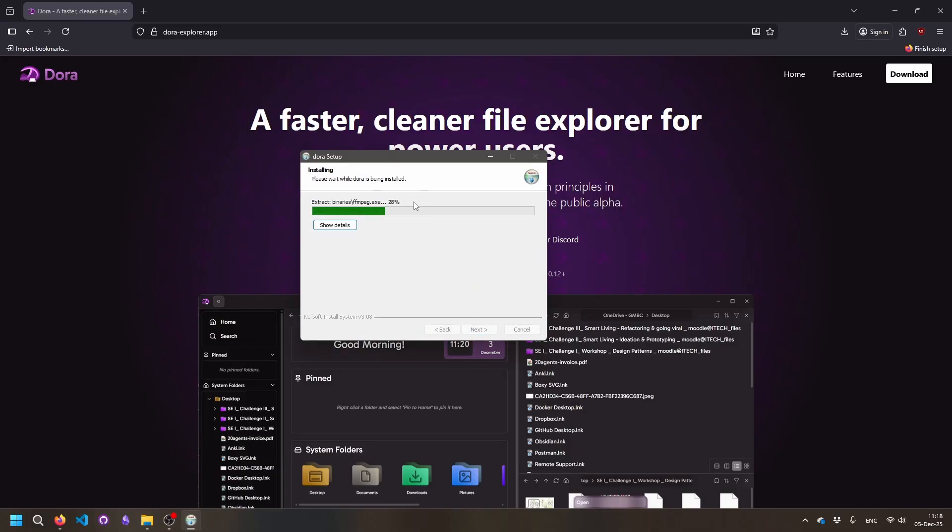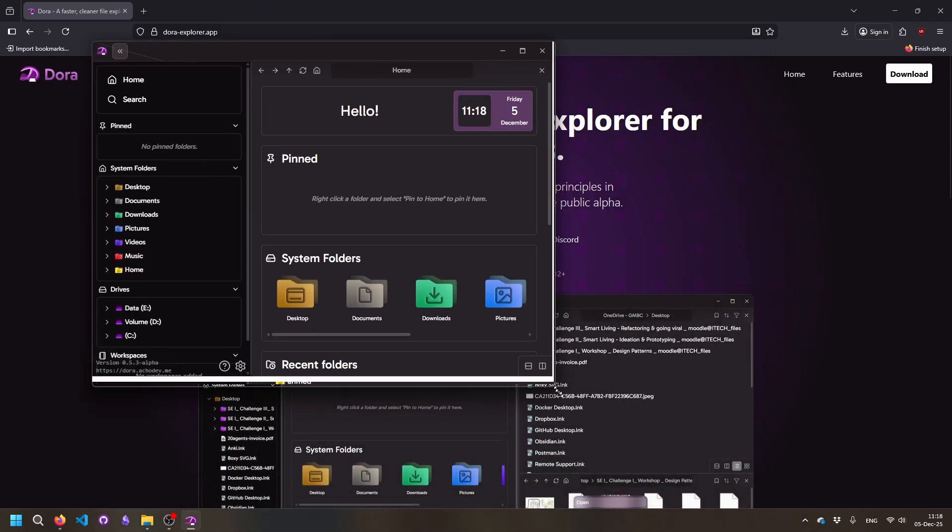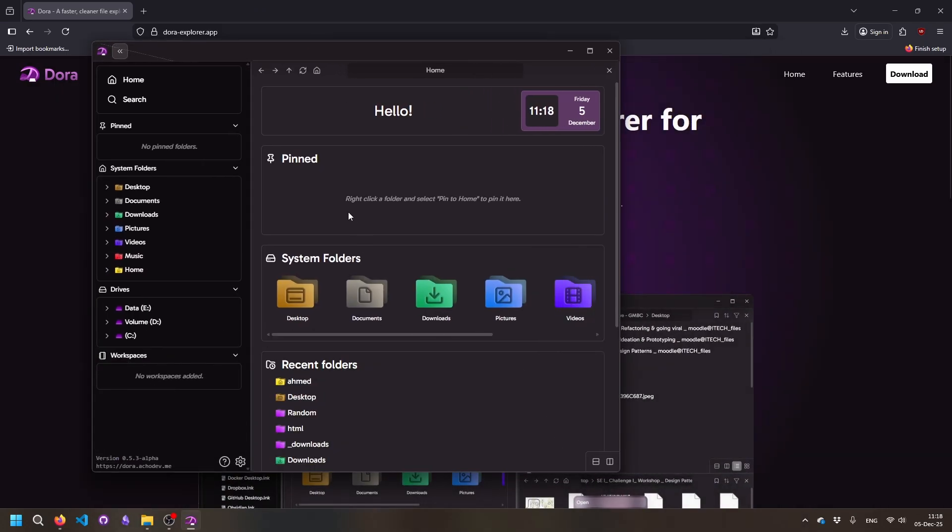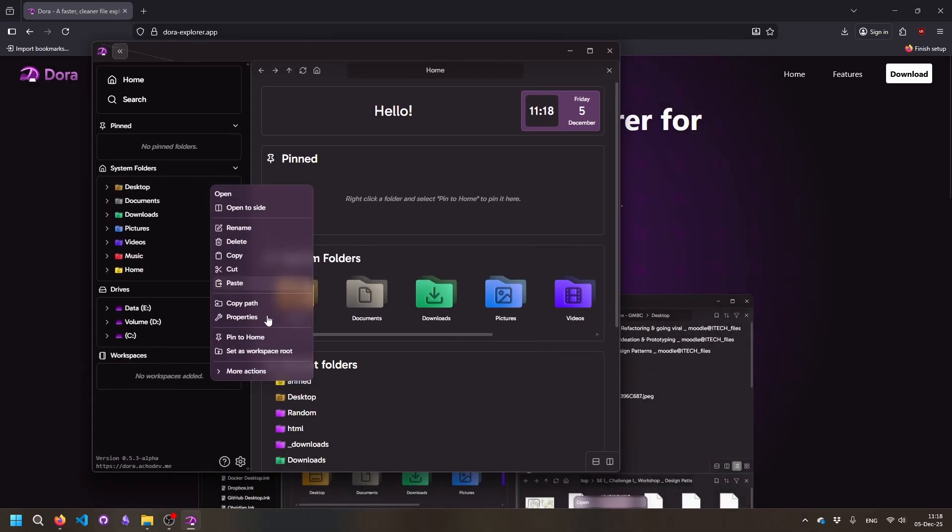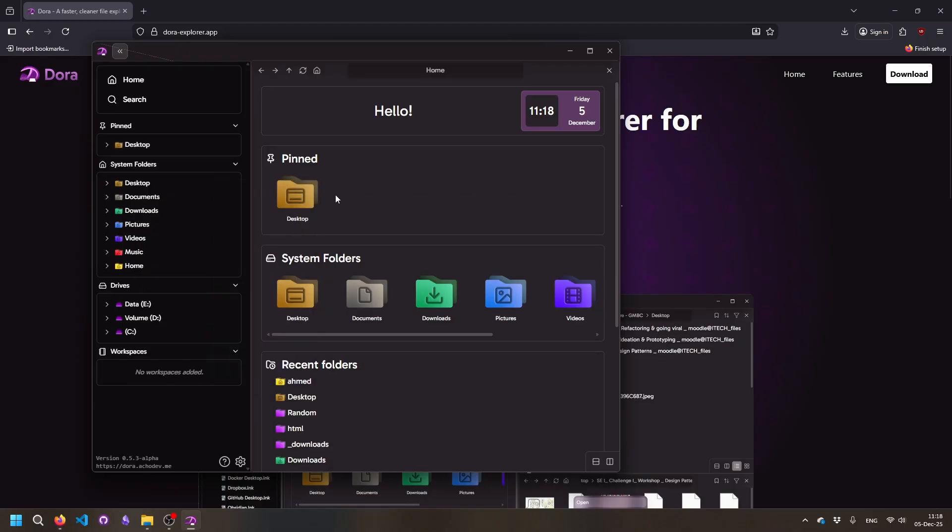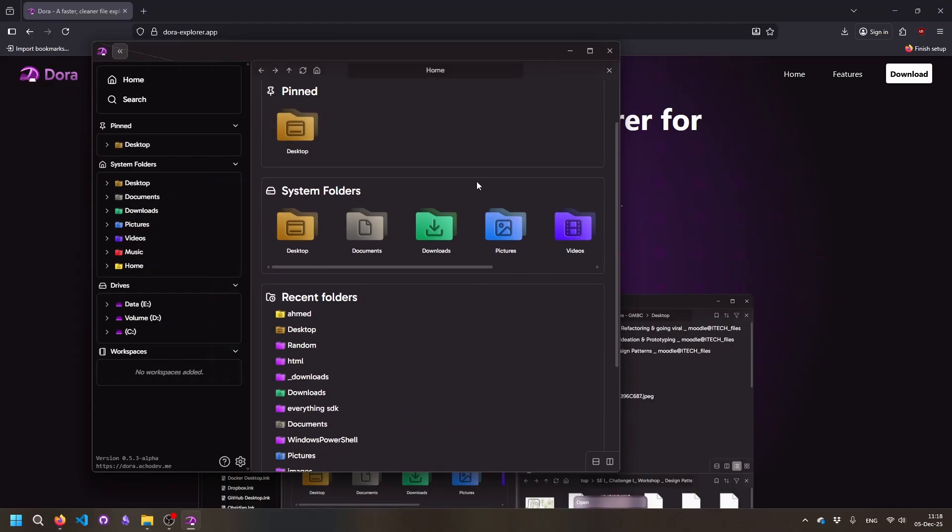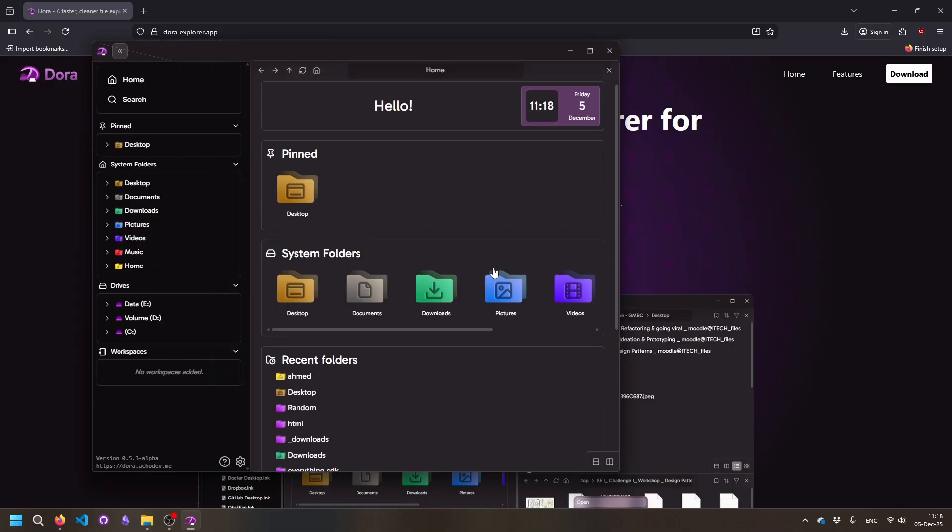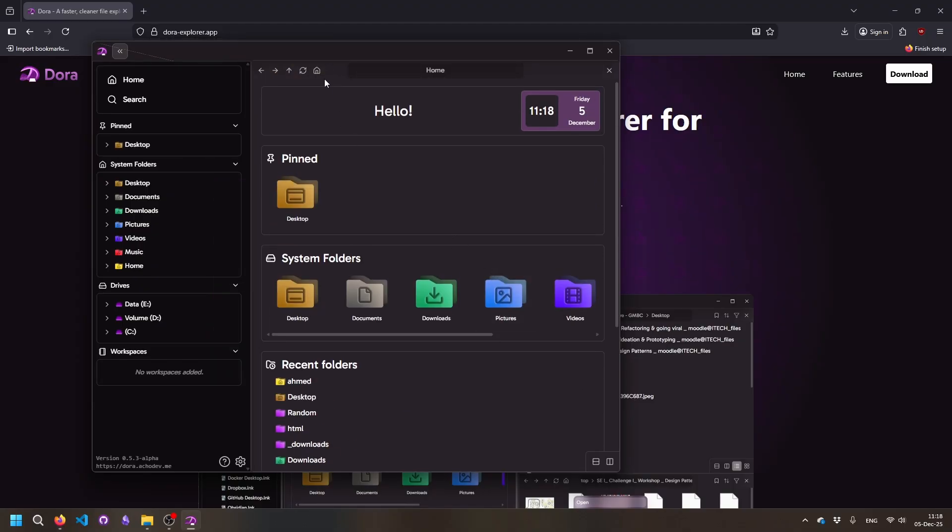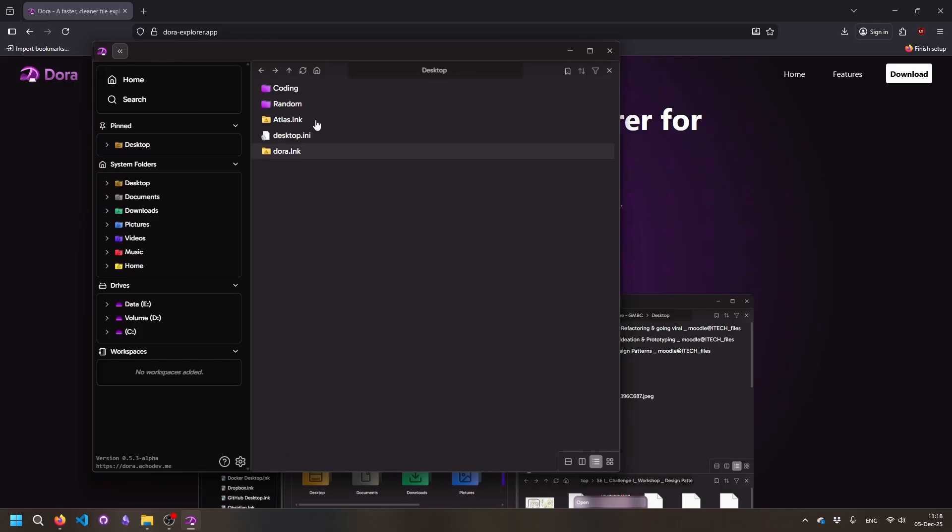And then it will quickly install and that's it. It opens simply. You see you have your home menu, you can pin files, you can scroll around, you can do anything you want.